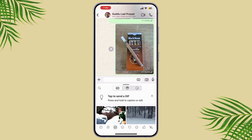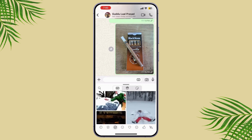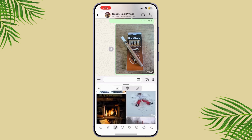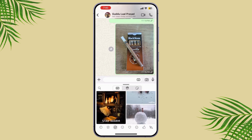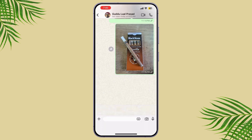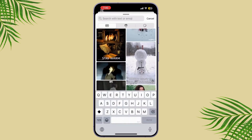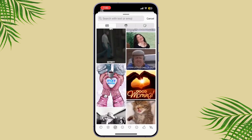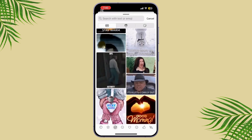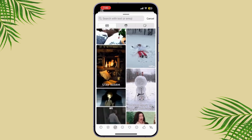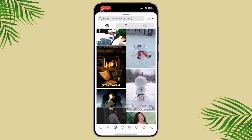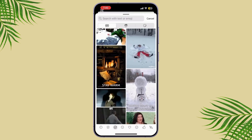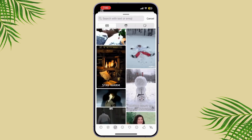As of the latest update, you cannot personalize or create your own GIF, but you can simply send a GIF by searching a certain text. You have various options to choose from.